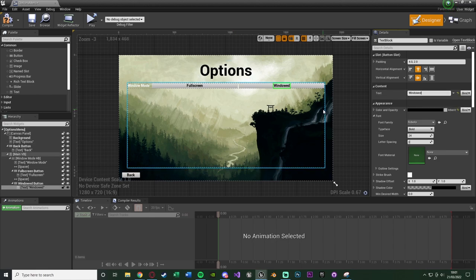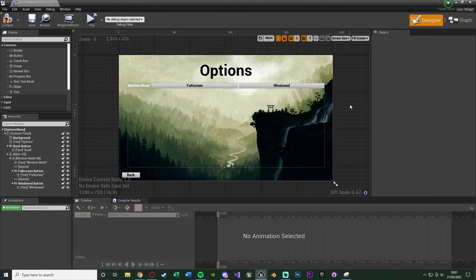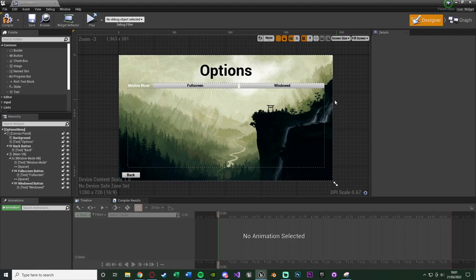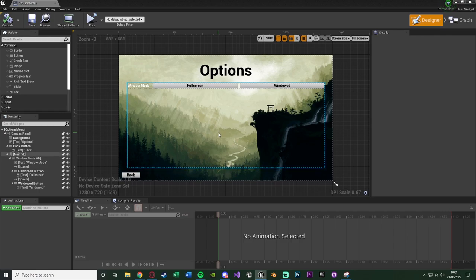A lot of this video is going to be very repetitive, basically doing this over and over with different options. I'm going to adjust the spacer sizes — the first spacer to 30 and the second to 20. That looks a bit better; obviously it's personal preference. Compile and save — we now have our window mode buttons.